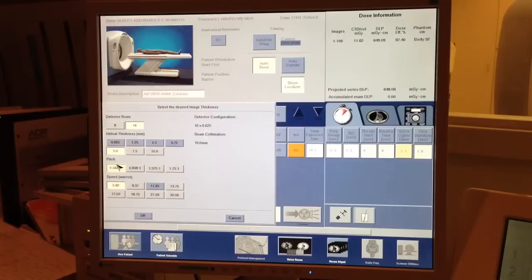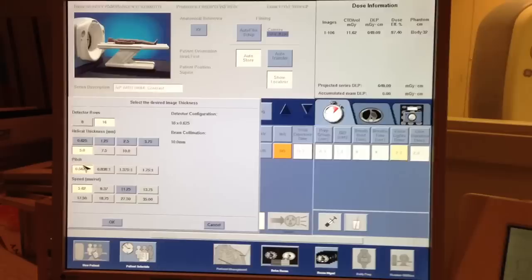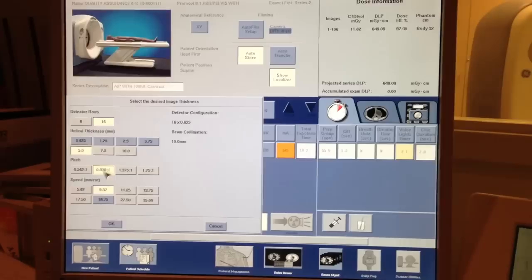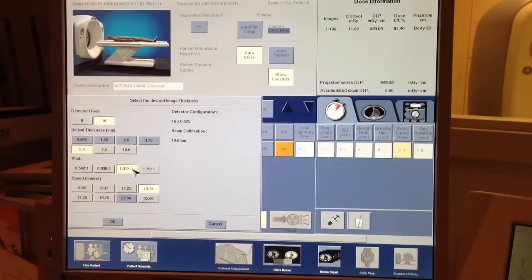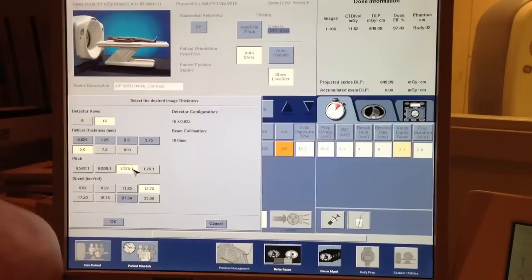Sure, it gives you good resolution and image quality details, but you're just overrating the patient in some cases. 0.938 is ideal. Look, this is closest to one to one, meaning there's very minimal overlap. And 1.375 means there's no overlap. In fact, there's some data missing, which the machine's going to interpolate, meaning fill in the information to reconstruct the image.